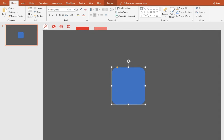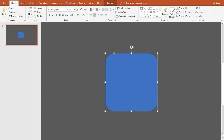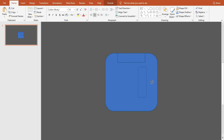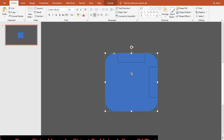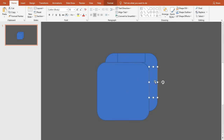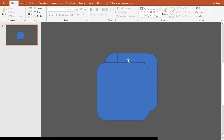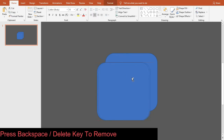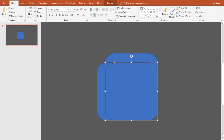I'm zooming in for better visibility. Now insert a rectangle here. Make a copy of it and rotate it 90 degrees, then place it to the right of the big shape. Copy this shape and place it here, then remove the small shapes. Copy it again and place it here.